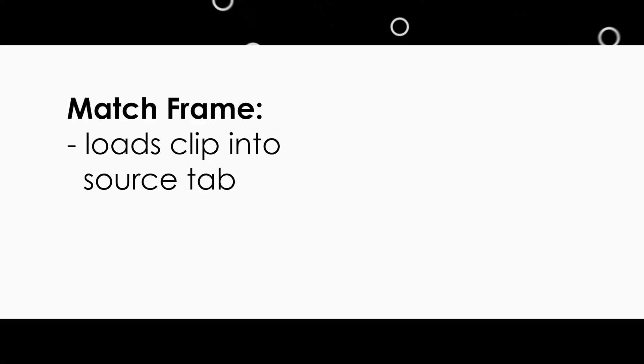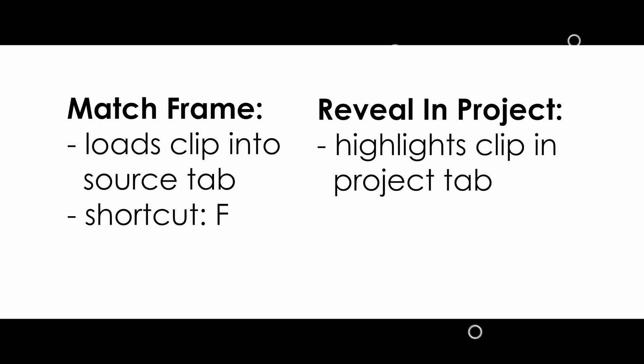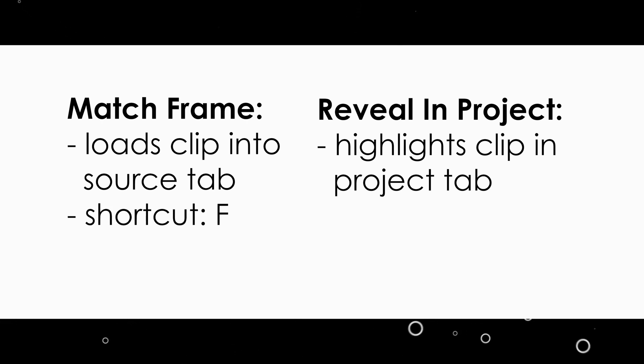So let's recap. Match Frame loads the clip into the Source tab. Reveal in Project highlights the clip in the Project tab. Match Frame keyboard shortcut F. Reveal in Project set your keyboard shortcut to whatever you want it to be.